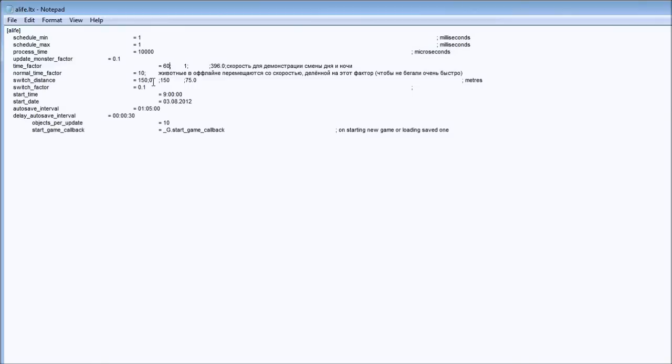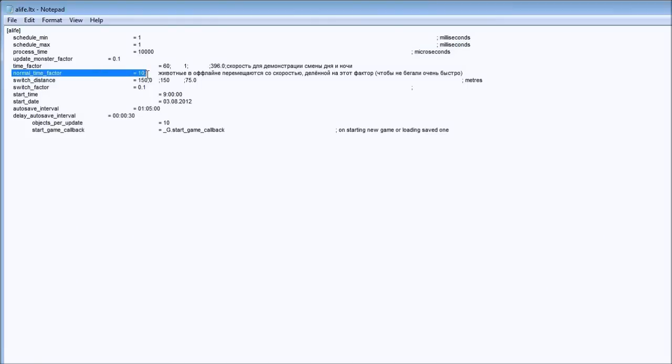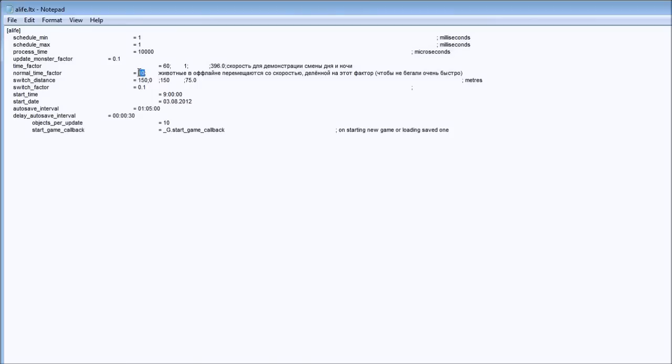We also have NormalTimeFactor equal 10. NormalTimeFactor doesn't control the time tick in the game, but controls how fast the animals move and how much time it takes. It's a multiplier that controls that. You can play with it, set it to 8 or 12, whatever. Just play with that and find how fast is good for you, but 10 is default.